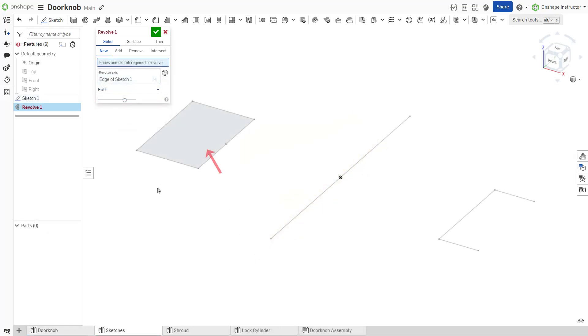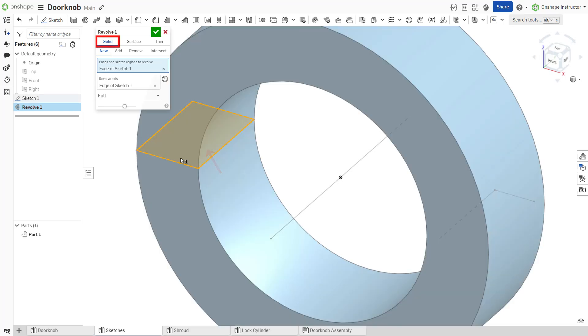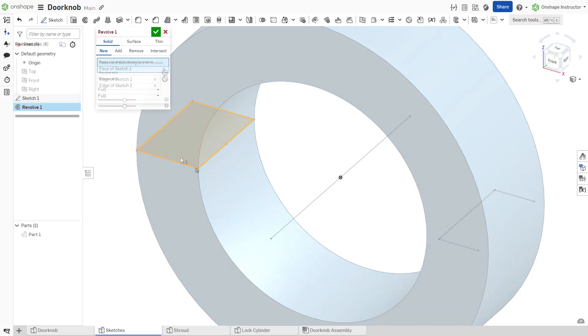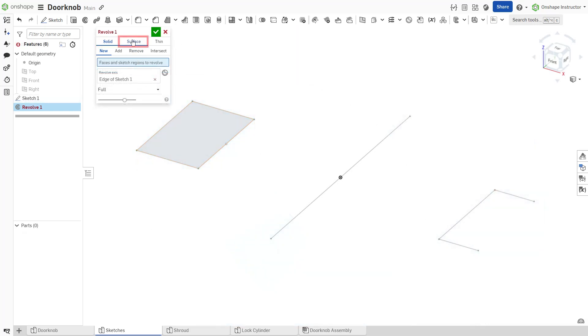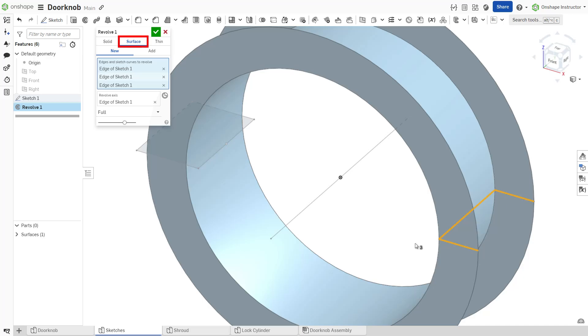The sketch regions to revolve must create a closed profile for a solid revolve. You may use open profiles for a surface or thin solid.